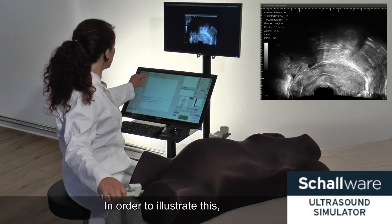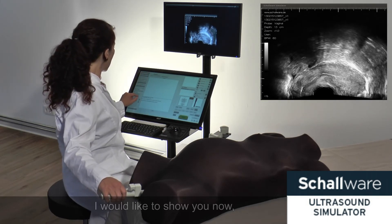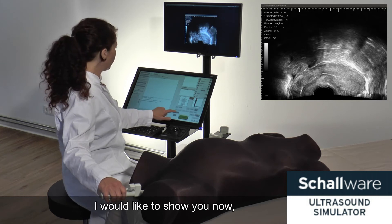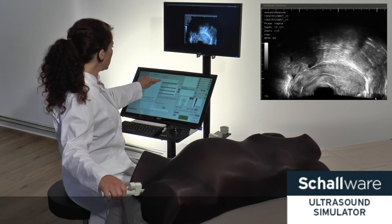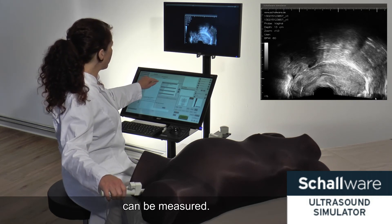In order to illustrate this, I would like to show you now how the longitudinal axis of the uterus can be measured.